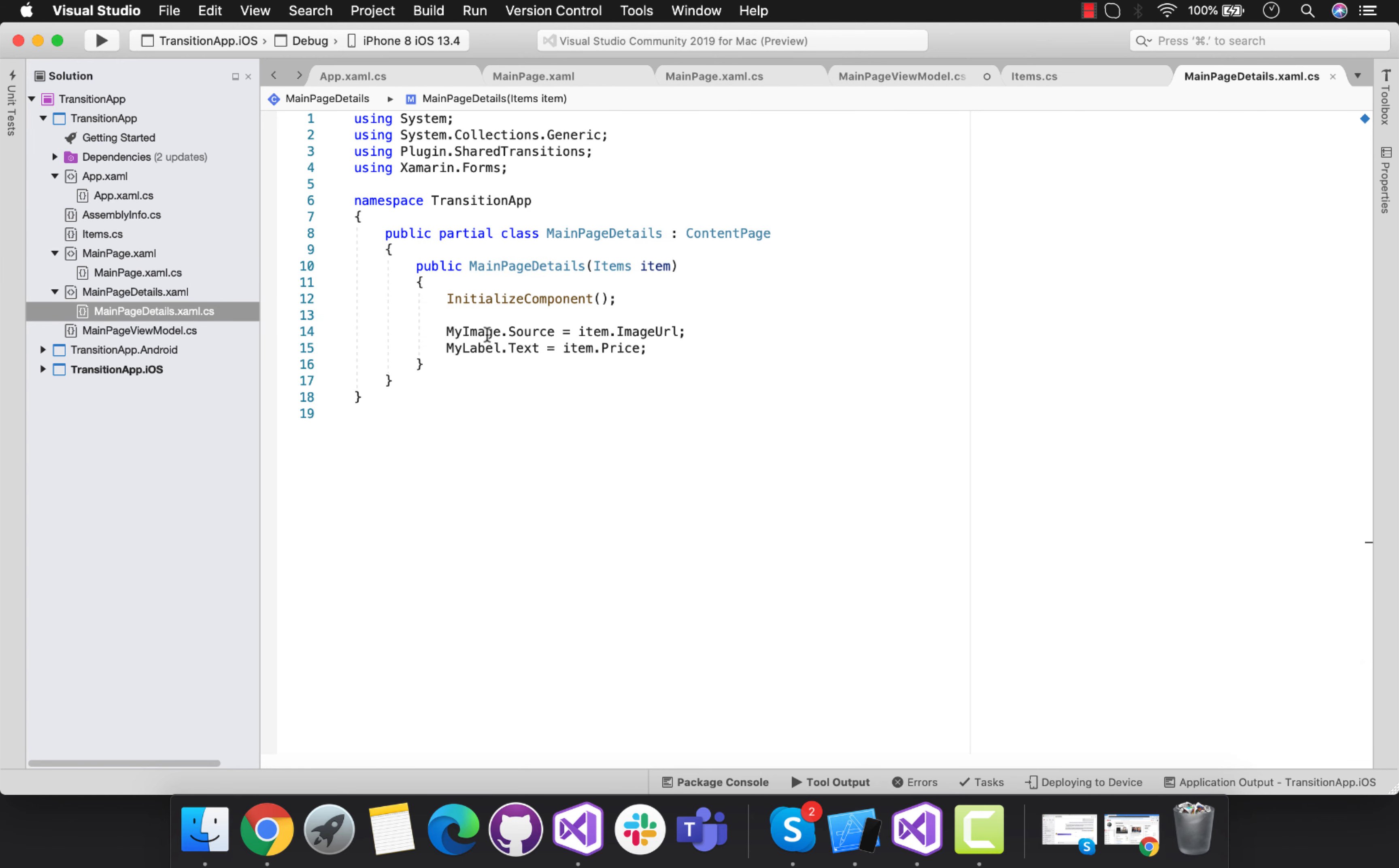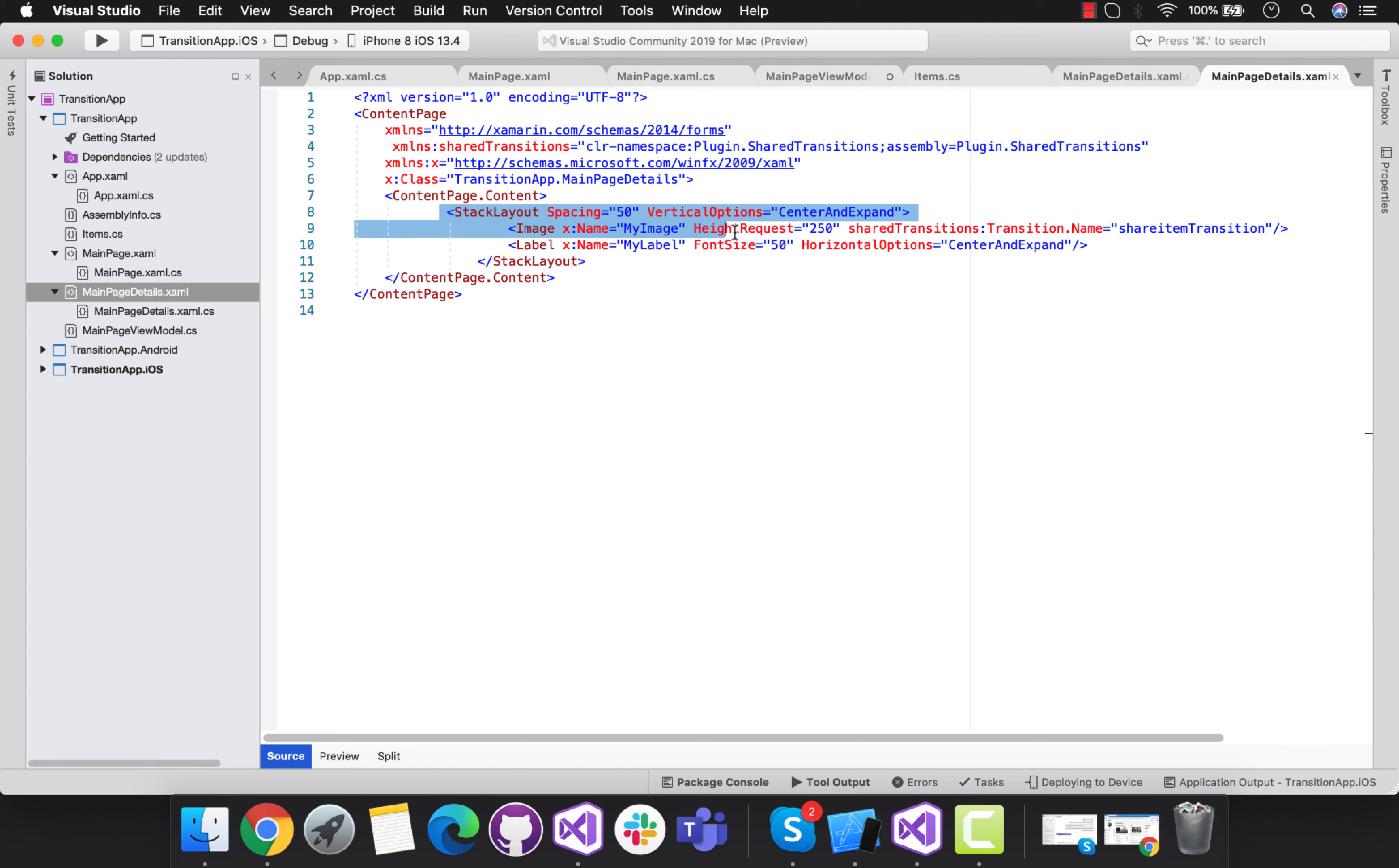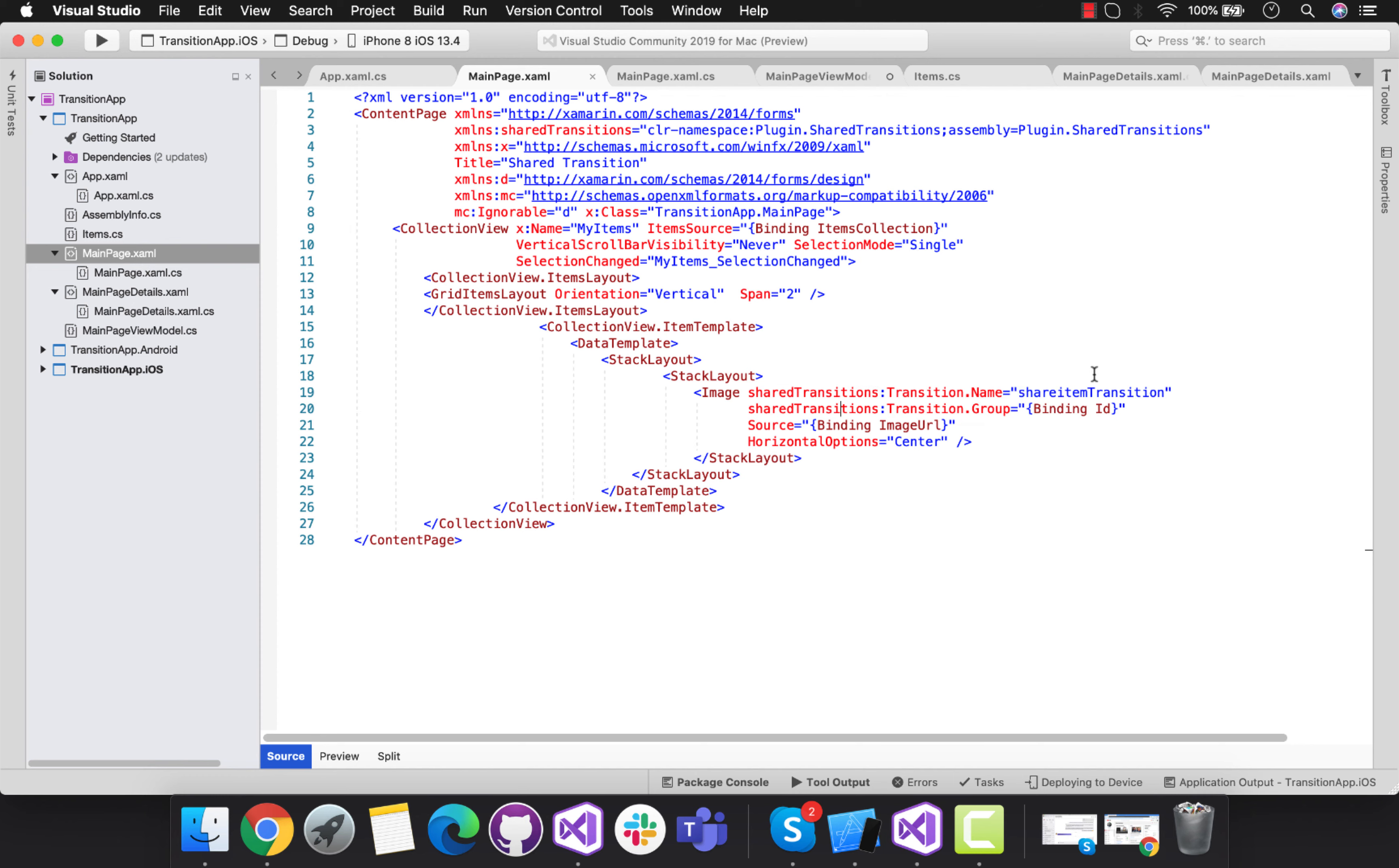Whenever that item gets selected, then with the help of X name, that image is going to be shared as well as the label is going to get all its content from the code behind. This is the initialization for transition dot name, so this name is going to be same as this name.